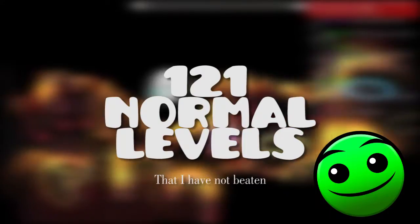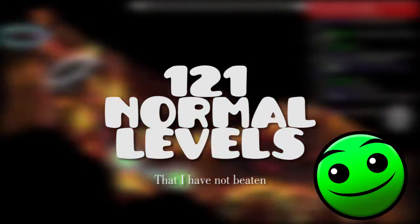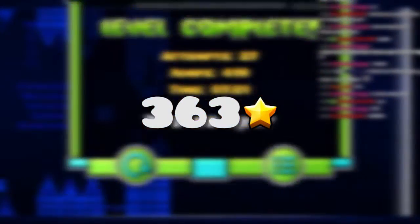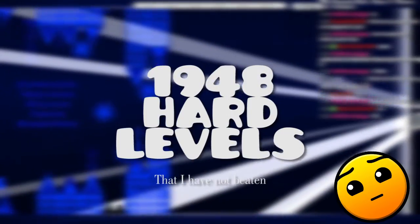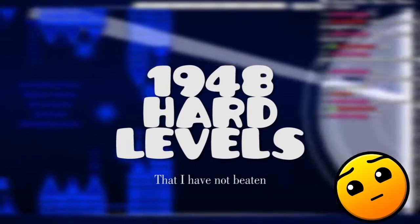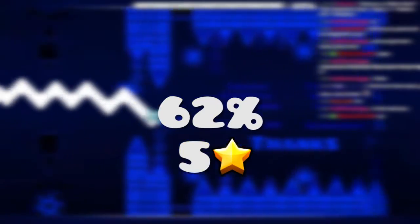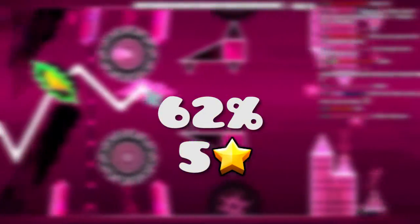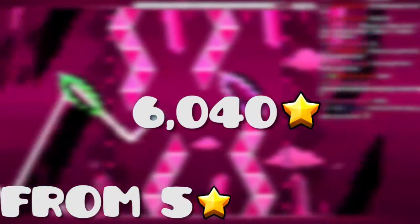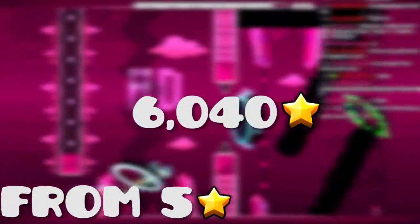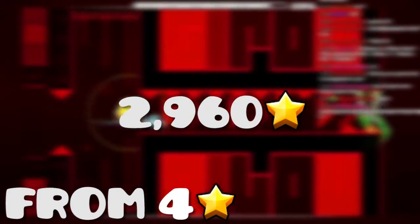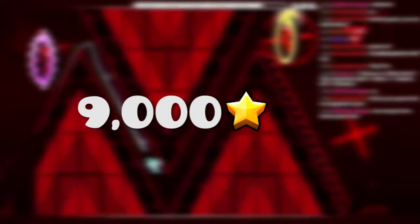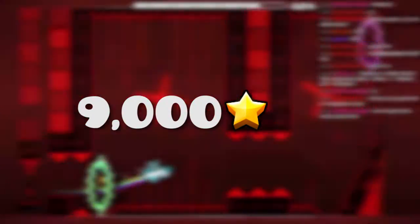Out of all the difficulties, this is how many stars there was. There are 121 normal levels, adding up to a total of 363 stars. There are 1,948 hard levels. About 62% are 5-star levels. So that means there's about 6,040 stars from 5-star levels and about 2,960 from 4-star levels, a total of 9,000, which is a nice even cool number.